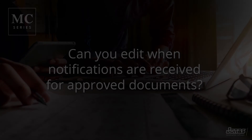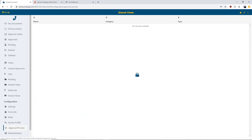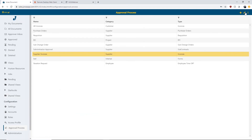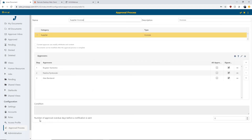The next question is: can you edit when notifications are received for approved documents? Yes. Going back into Jonas Documents and into the workflow setup for the supplier invoice workflow, you'll see at the bottom that you can actually dictate how many overdue approval days before a notification is sent. You can alter how many overdue days before you get an email notifying you that a document is overdue.